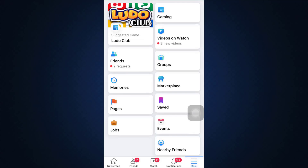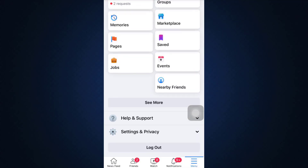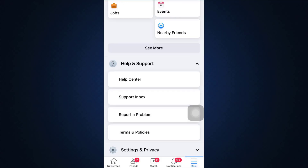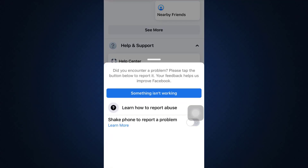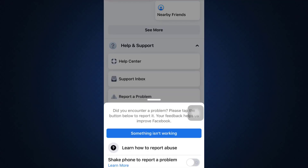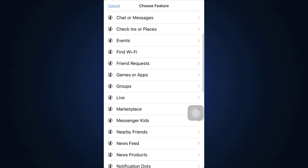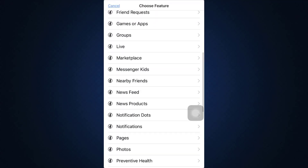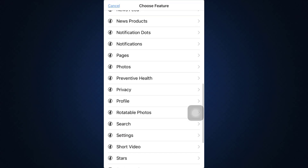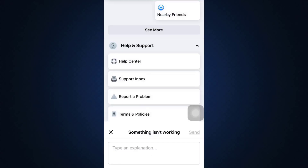Go back to the menu section, scroll downwards, and then tap on help and support. After tapping on help and support, tap on report a problem. What you can do is tap on something isn't working. Here are different options that are available to you at the moment. Tap on pages.